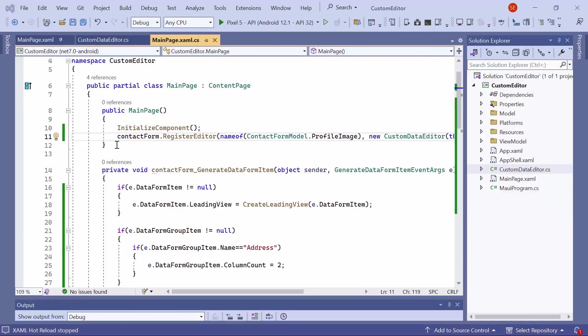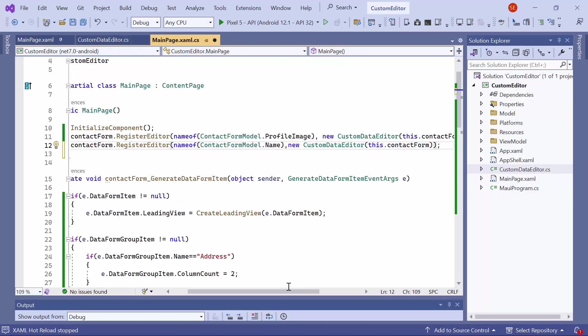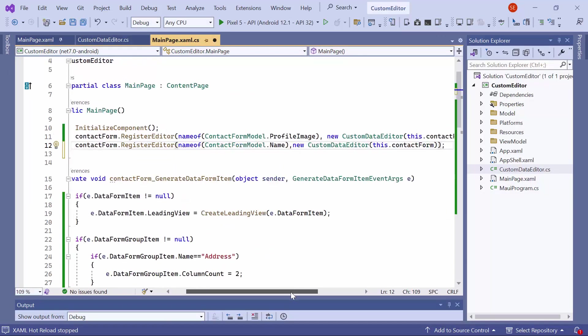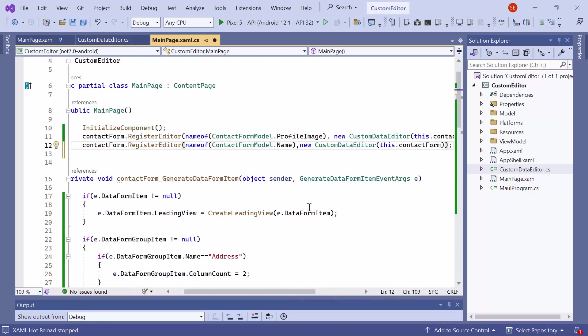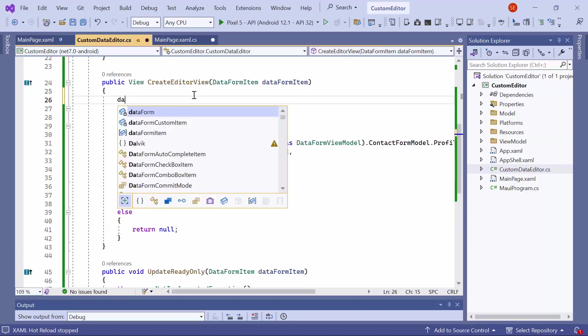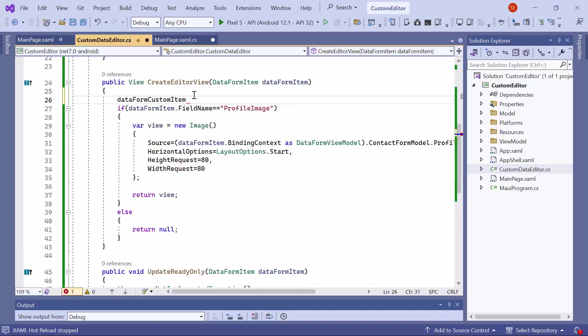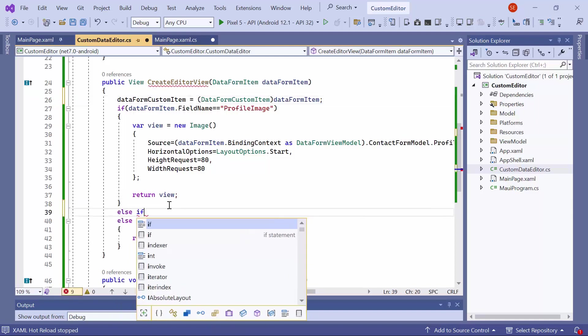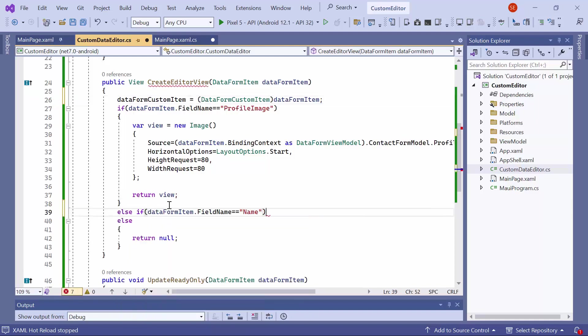Finally, I will show you how to commit values to the editor. To demonstrate this, first, I register a custom editor for the name property. Then, locate the create editor view in the custom data editor class, and assign the data form item to the data form custom item field. Then, check if the field name is name.